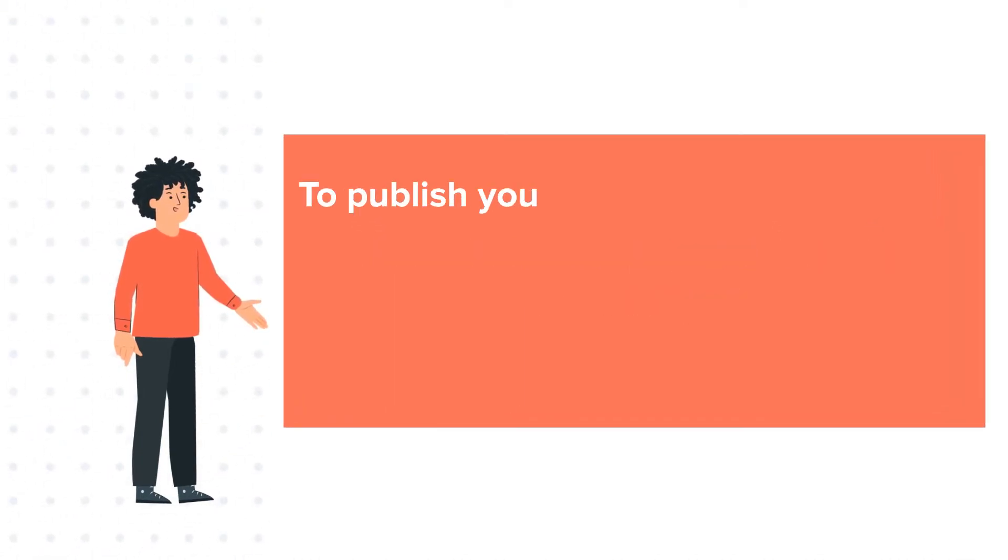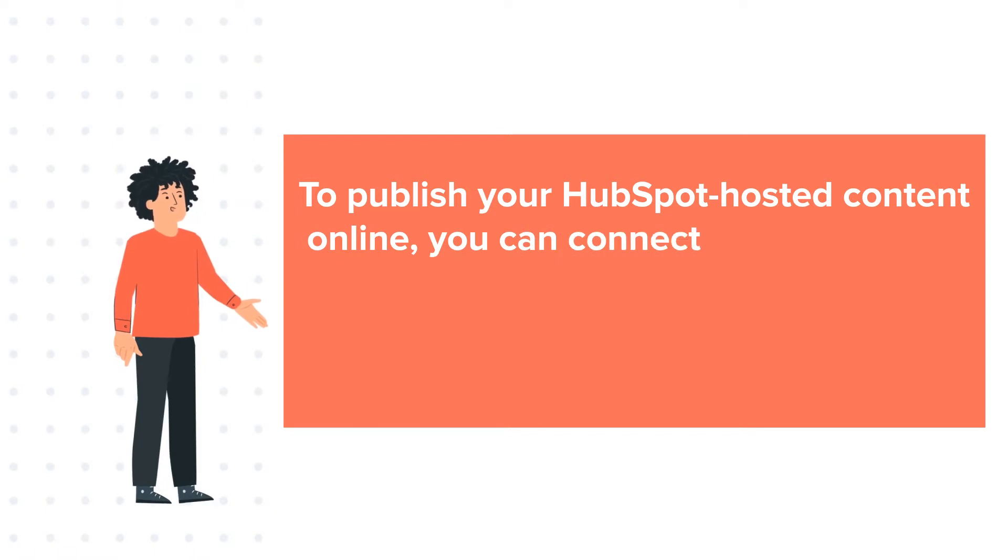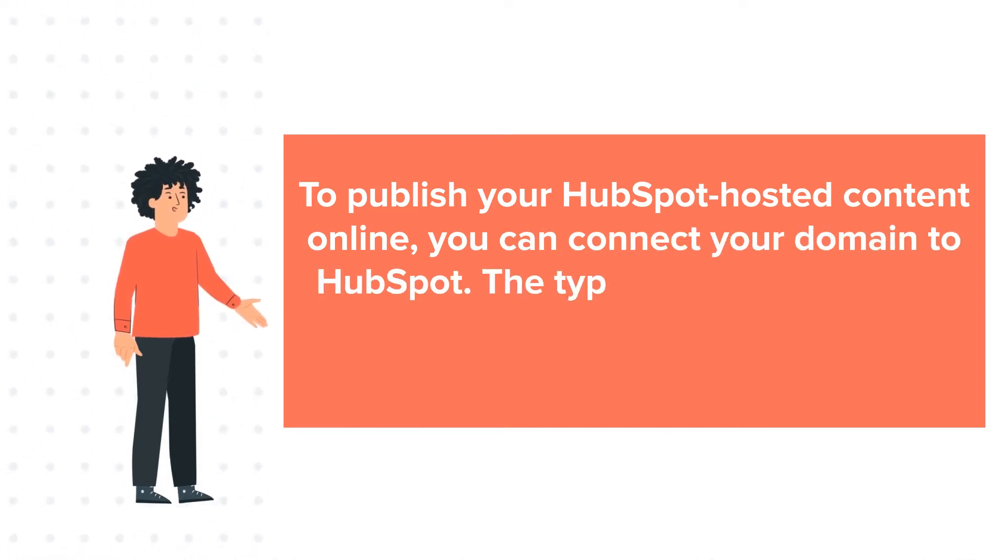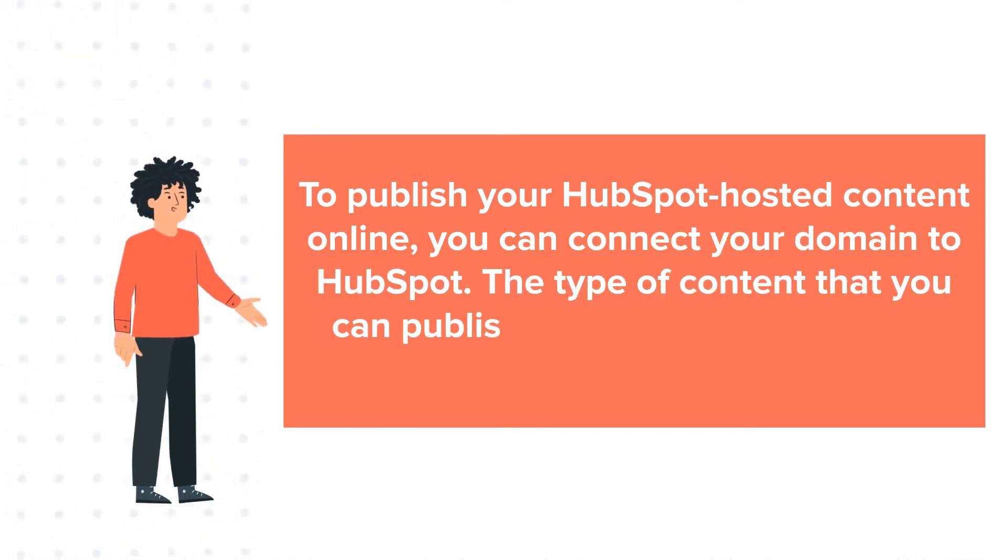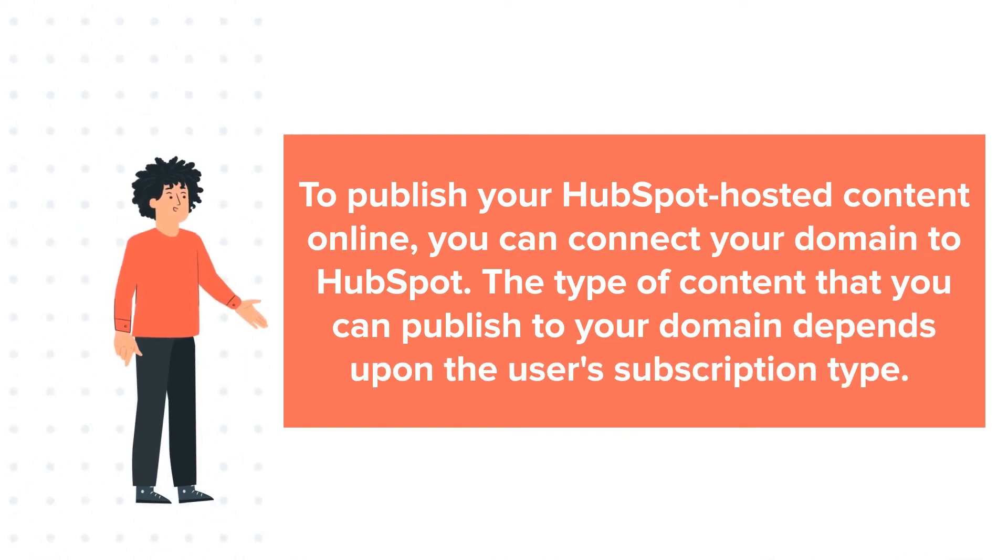To publish your HubSpot-hosted content online, you can connect your domain to HubSpot. The type of content that you can publish to your domain depends upon the user's subscription type.